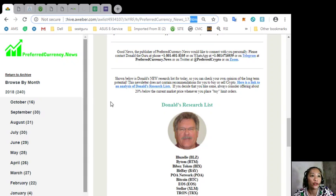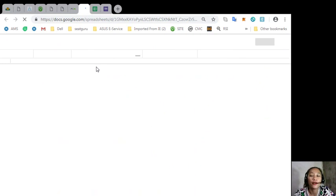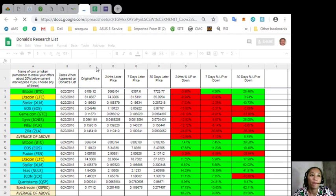So you just click the link shown in your newsletter to see Donald's opinions on cryptocurrencies.